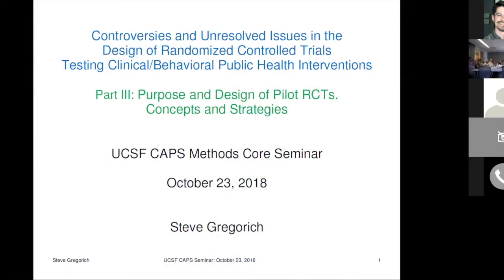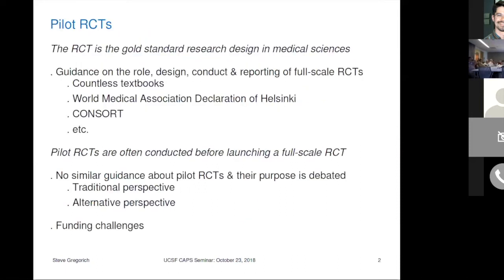The purpose and design of pilot RCTs is a topic of controversy. We all know that RCTs are the gold standard for research design in medical sciences, and there's lots of guidance on the role, design, conduct, and reporting of full-scale RCTs — the Helsinki Declaration, CONSORT guidelines, and so on. But when it comes to pilot RCTs, there's no similar guidance. Organically, a traditional perspective, a traditional NIH reviewer perspective, and an alternative perspective have emerged. When writing proposals, it's good to be aware of both, because you'll need to make your case.